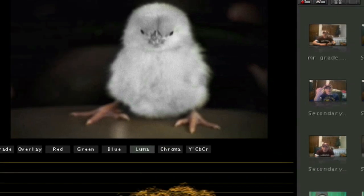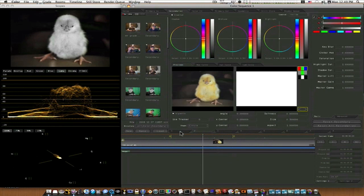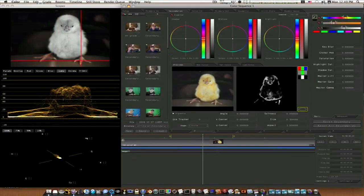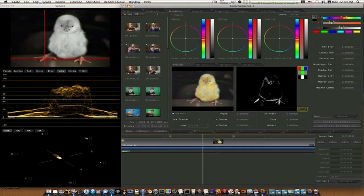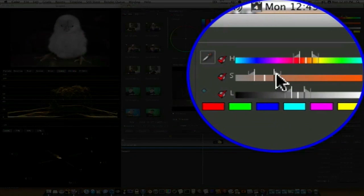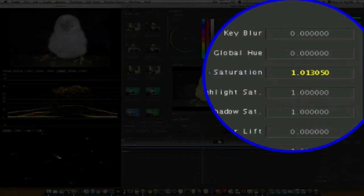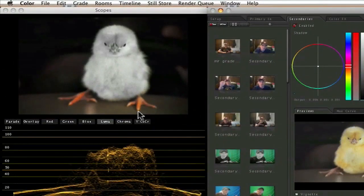Now if you want to do more work, go to your secondaries tab — you have eight tabs. Go to your second tab and enable it. Let's try to work on its feet a little bit. Let's get the eyedropper and see if we can isolate out the orange feet. That spot's not going to work — let's try another spot. Looks pretty good. Let's adjust our sliders. That's looking pretty good. Let's up our saturation a lot — now the chickadee's feet are popping.